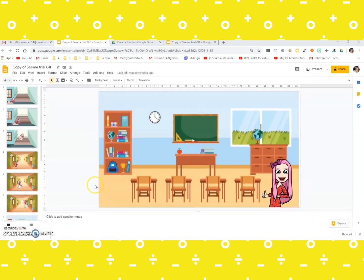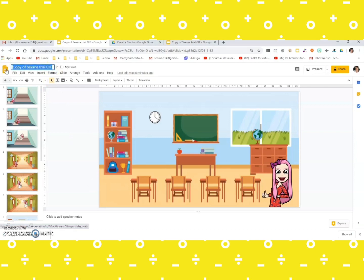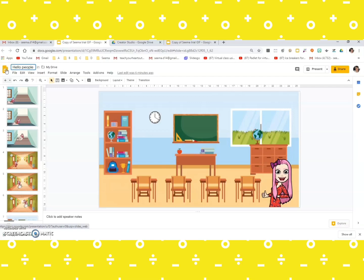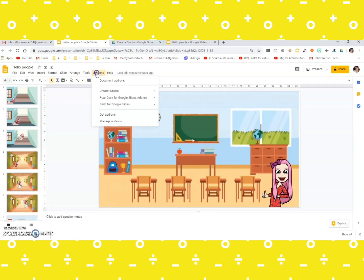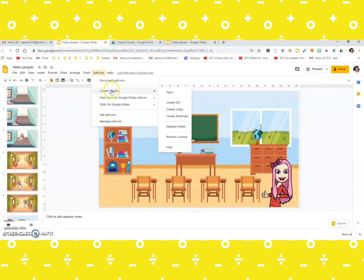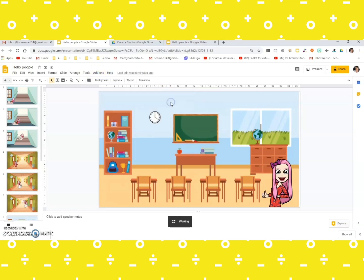Now before we create a GIF image, I'm just going to change the name. Let's say hello people, and it will be saved in my drive. Yes, now the main part is going to the add-ons. I click over here, I go to Creator Studio, I click on create GIF.